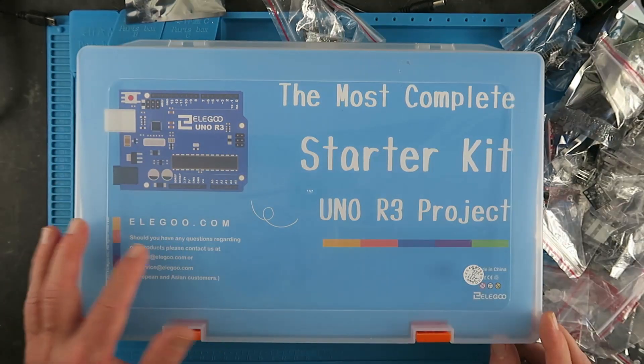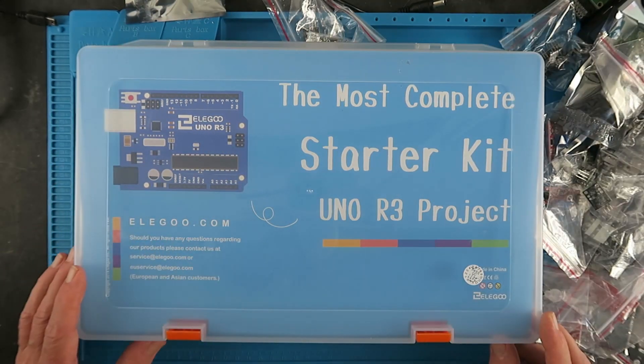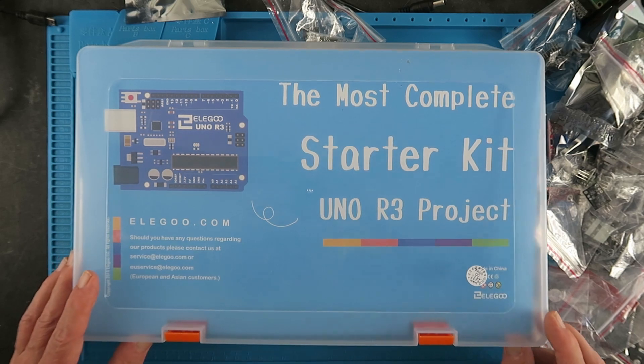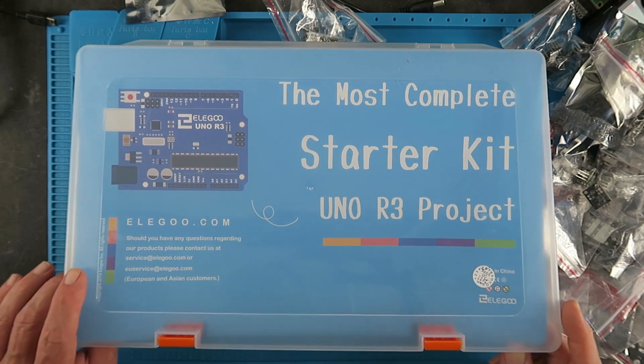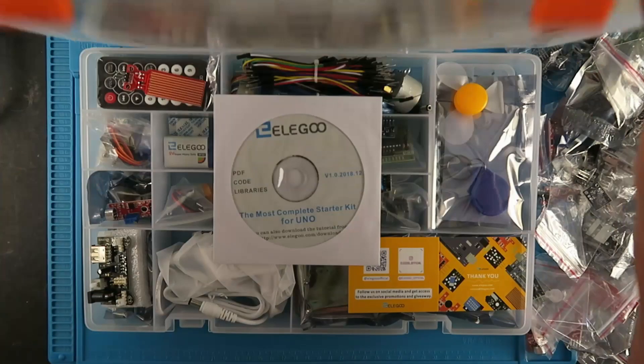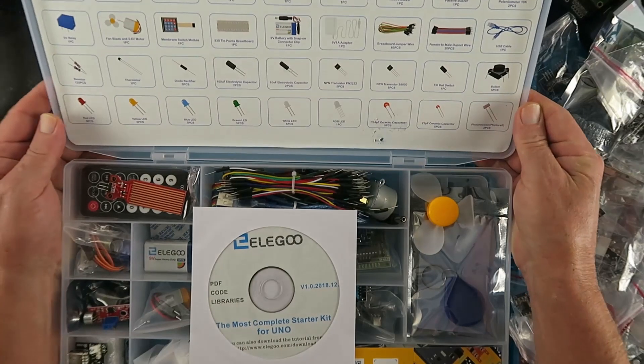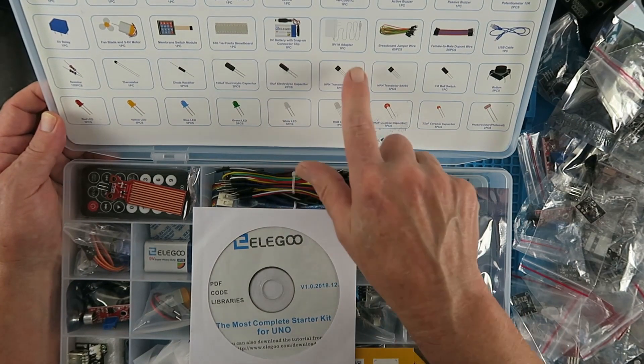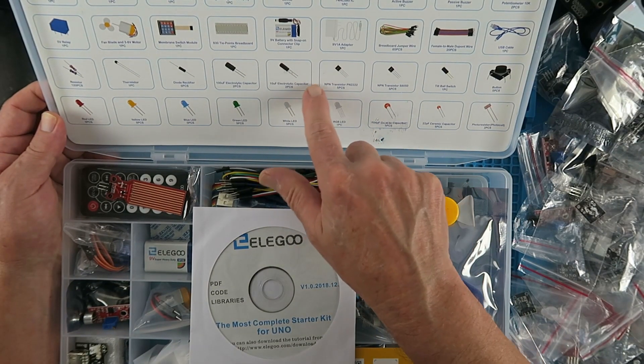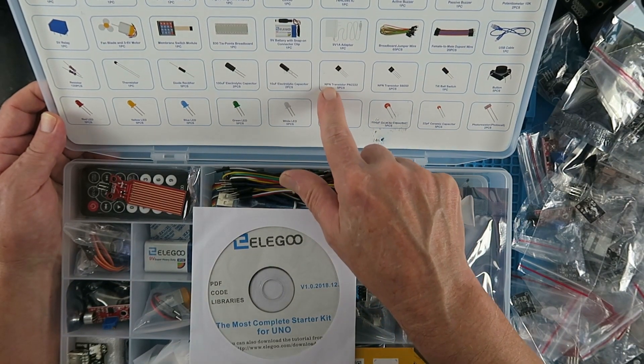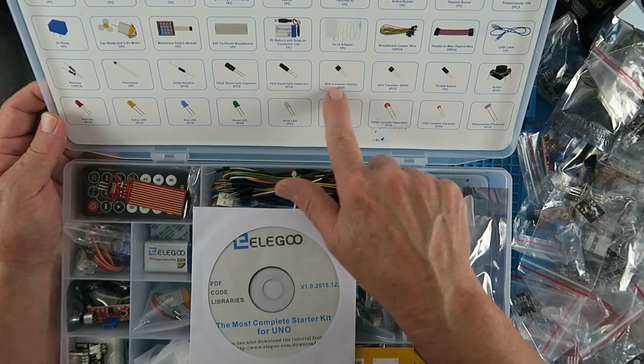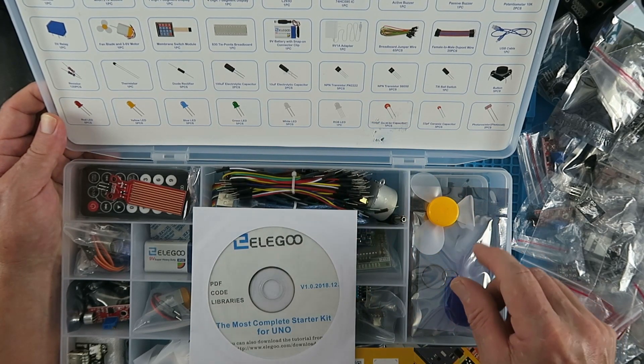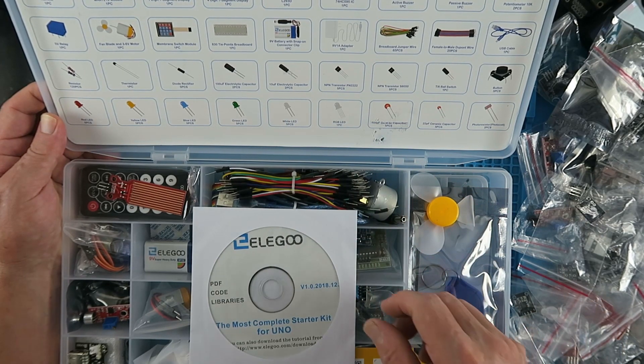What the folks at Eligu have done is to put everything that you need together in this starter kit. So not only do you get all the parts, but more importantly you get a picture and a description of what those parts are so that you can identify them.